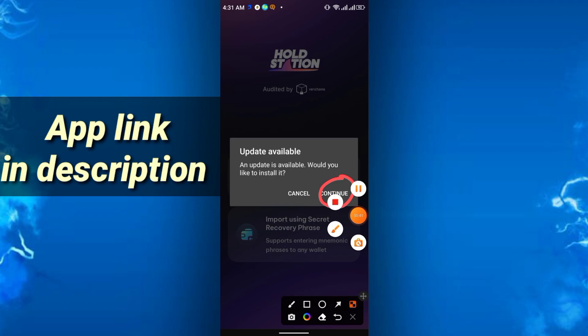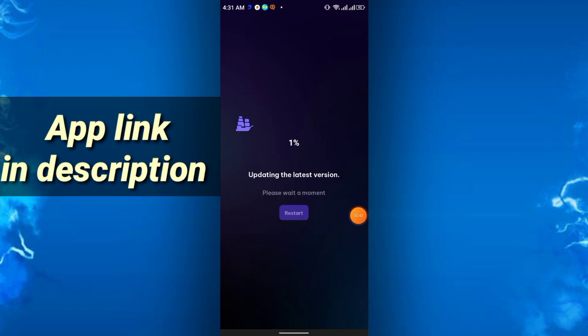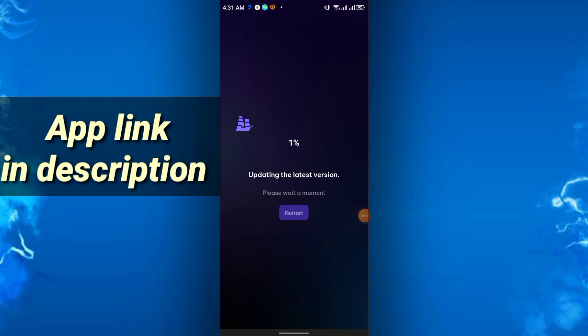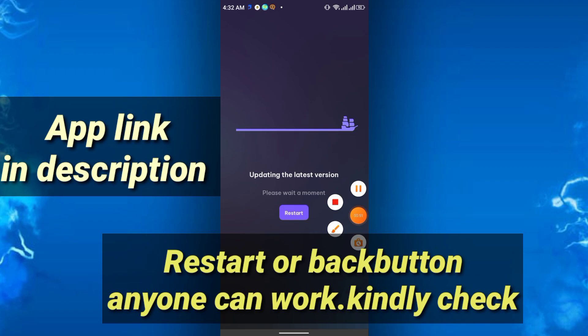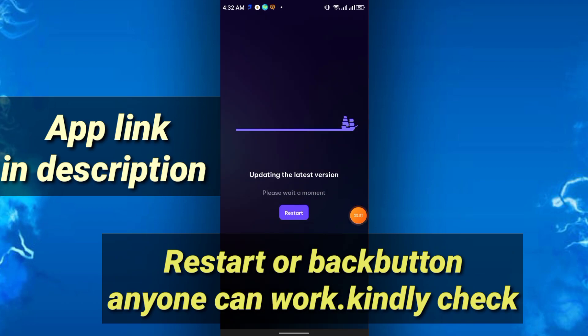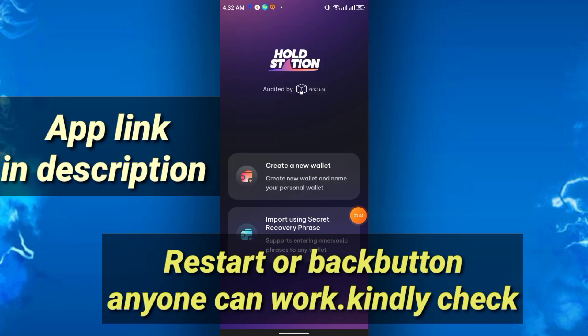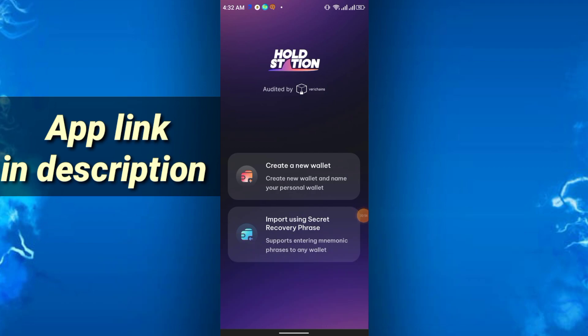It will update up to 100%, so let it update. When the complete process is complete, just click restart. The page will show again, then just click create a new wallet.